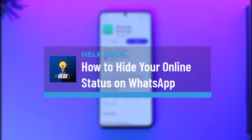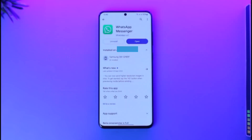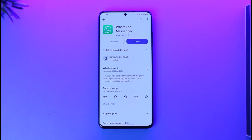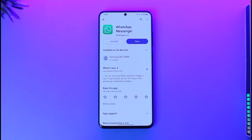How to hide your online status on WhatsApp. Hey everyone, welcome back to our channel. In this video I will guide you on how you can hide your online status on WhatsApp, so make sure to watch the video till the end. If you want to hide your online status on WhatsApp, it's actually quite simple to do.